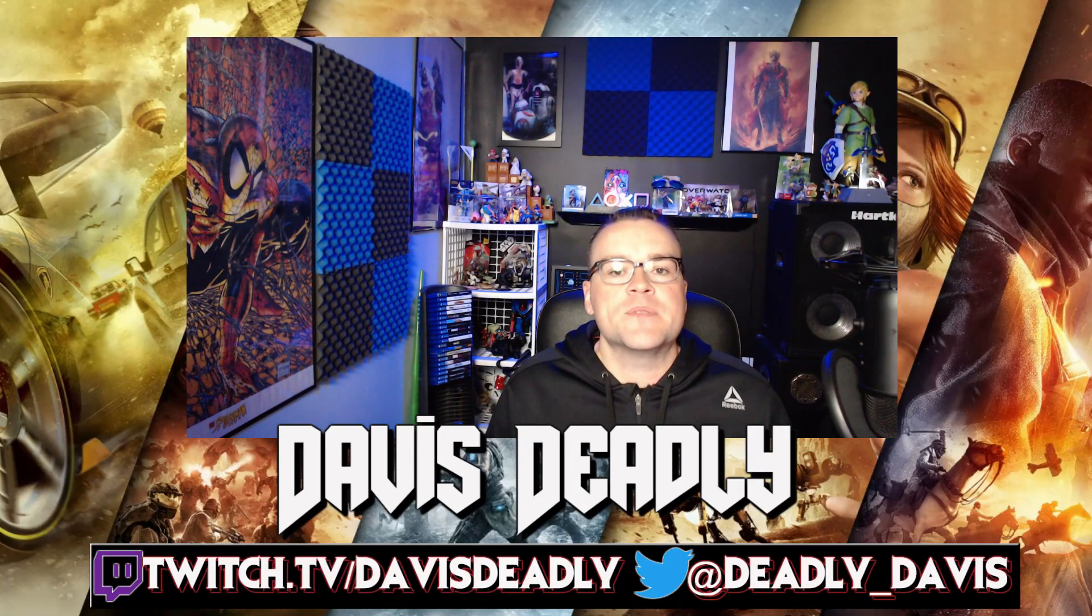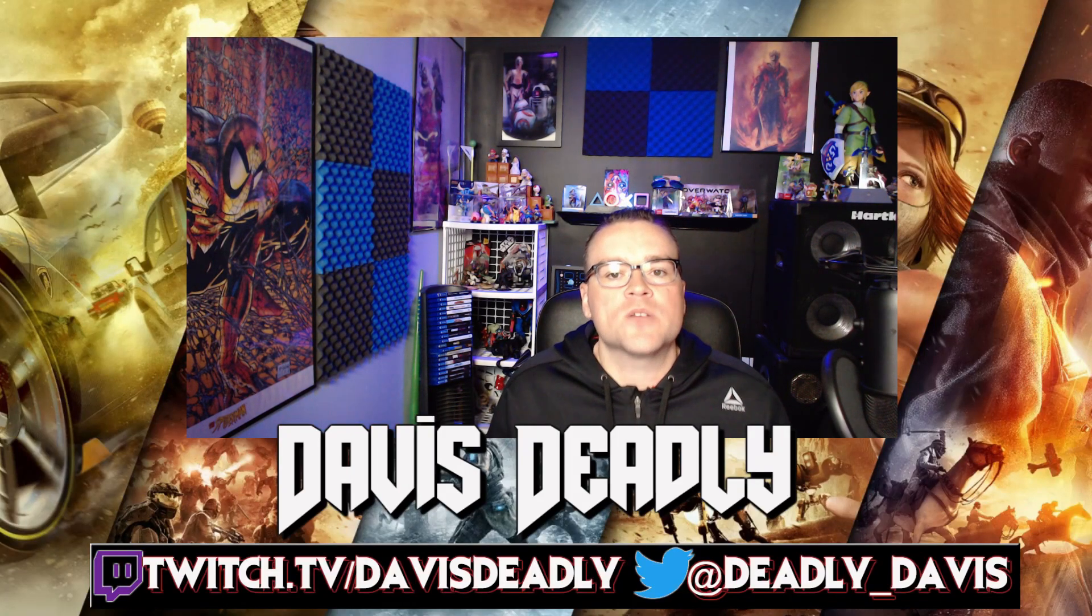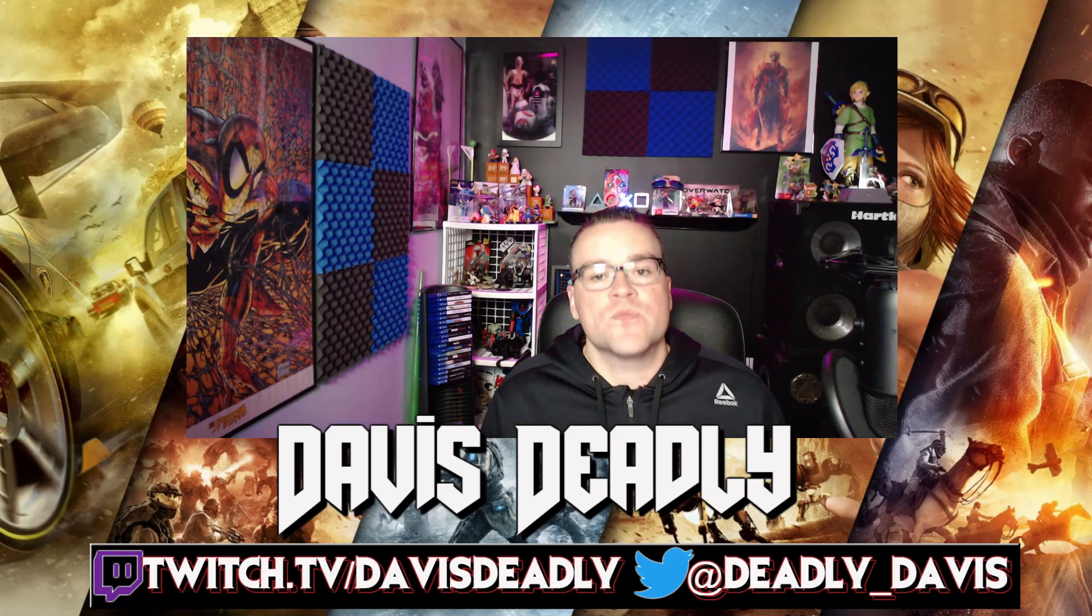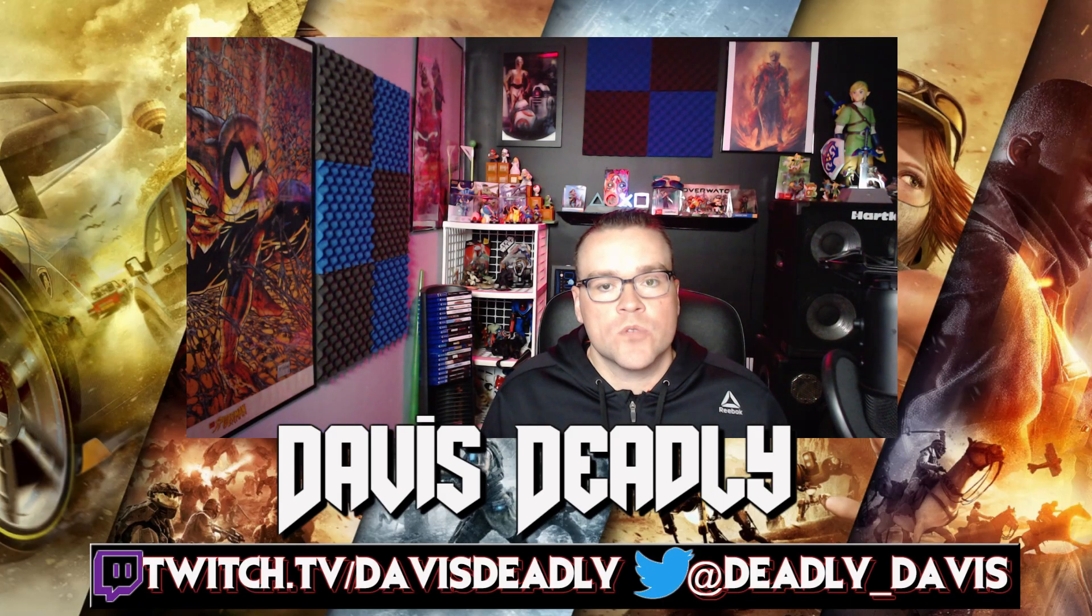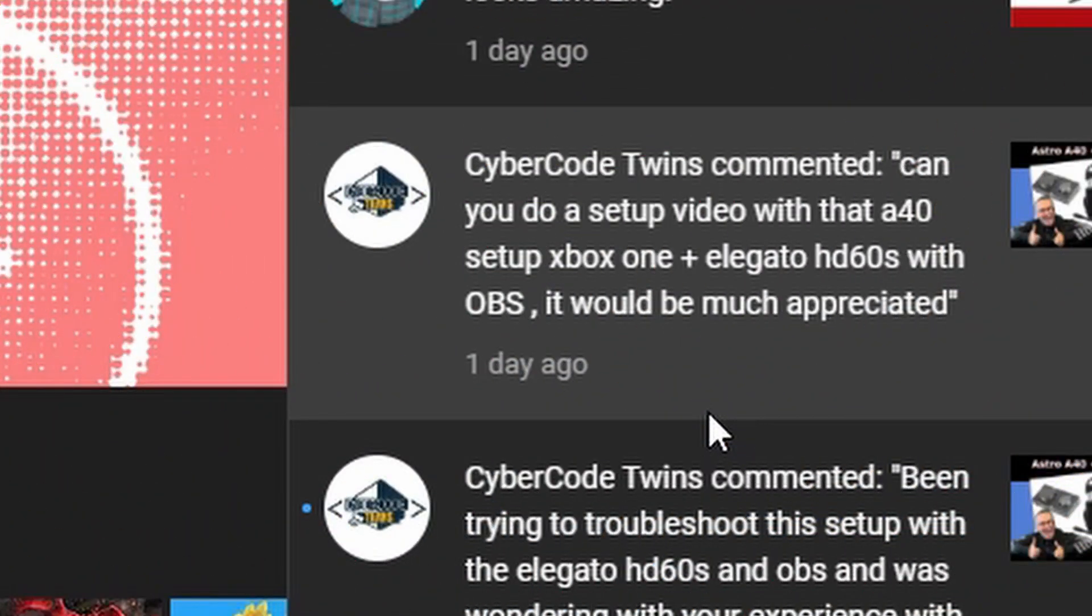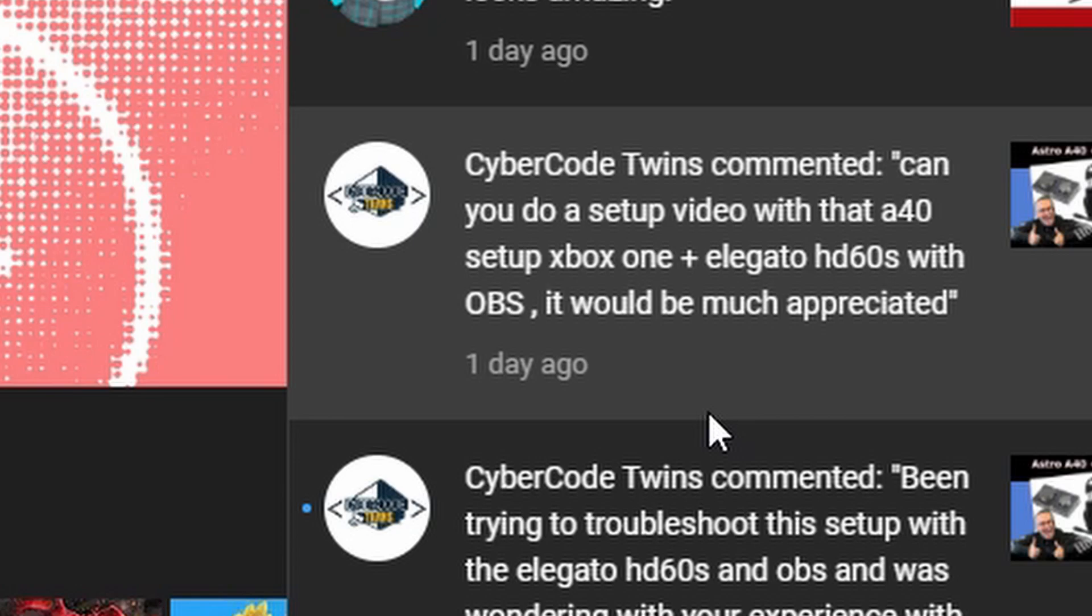What's up guys, my name is Davis Deadly, welcome to the channel and I have my first viewer request video. So CyberCode Twins commented, 'Can you do a setup video with the A40 Xbox setup with Elgato HD60S in OBS? That would be much appreciated.' Hey, thanks for the comment and thanks for the view. I don't use the Elgato HD60S, I do use the Elgato 4K60 Pro, that's the Mach 2 version. I just installed that a couple days ago, but as I set it up you'll be able to understand and be able to set up no matter what capture card you use.